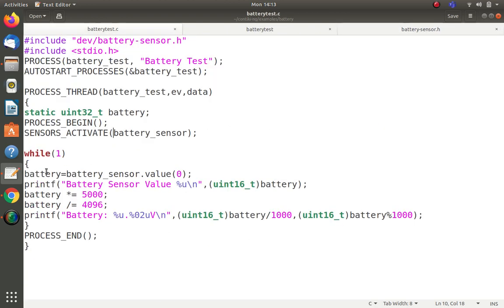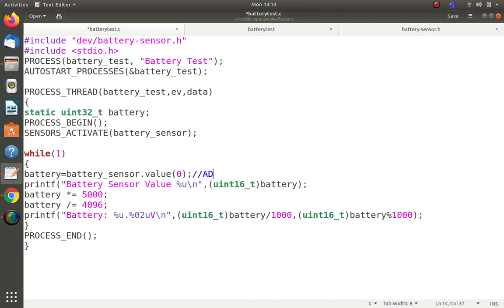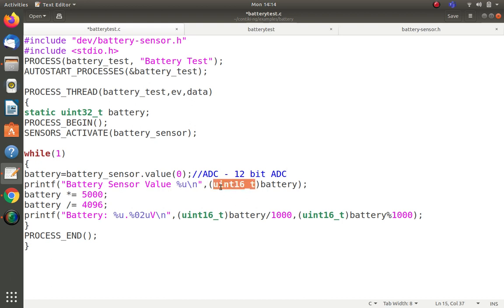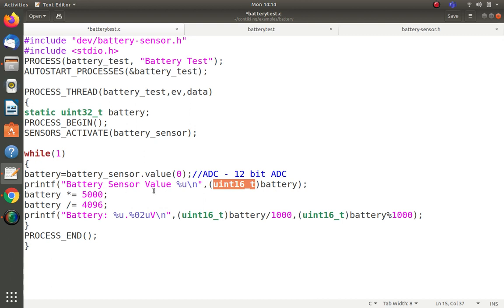In the while(true) loop, battery equals battery_sensor.value(0). This fetches a value from the analog-to-digital converter. Most nodes have a 12-bit ADC, meaning 12 bits of conversion value are fetched. For printing, I use %U which allocates only up to 16-bit unsigned in embedded programming, so I cast the 32-bit battery variable to uint16_t to print the raw ADC value.